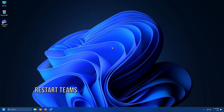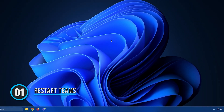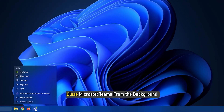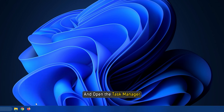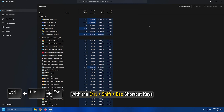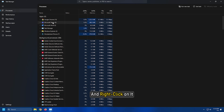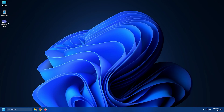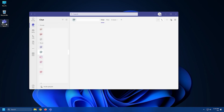Method 1. The first thing you can do is restart the Microsoft Teams app on your computer. Close Microsoft Teams from the background and open the Task Manager with the Ctrl plus Shift plus Escape shortcut keys. Under the Processes tab, search for the Microsoft Teams application and right-click on it. Click on End Task. Try opening up the application again and check if the error has been solved.